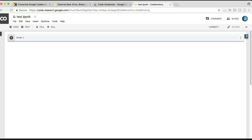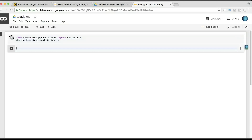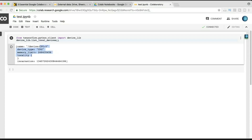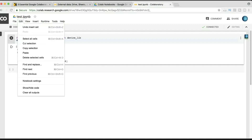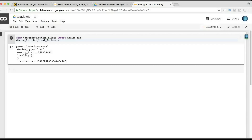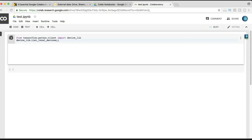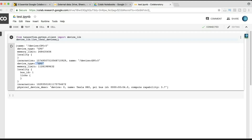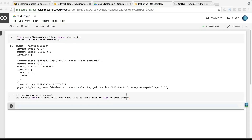Let's now check which devices are connected to our notebook. Currently we only have a CPU connected — this is its memory limit. To avail Google's free GPU service, click on Edit, then Notebook Settings. We are currently in a Python 2 environment — let's change that to Python 3. To enable the GPU, click here and select GPU, then save. It takes about five to six seconds to connect. After rerunning the code, it now shows that a GPU device is connected — its name is Tesla K80.